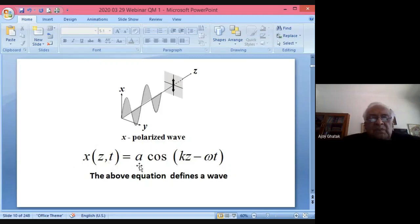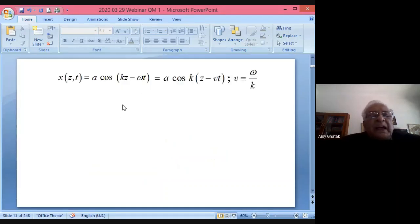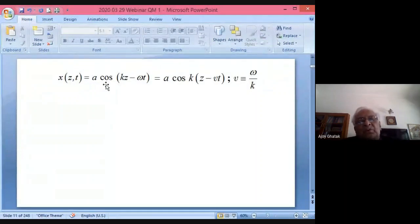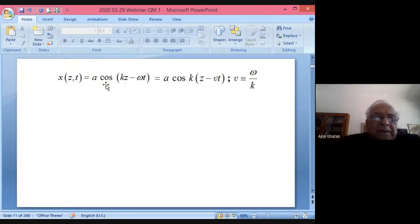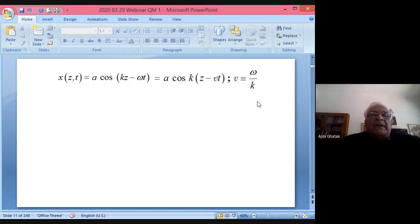The wave equation is x(z,t) = A cos(kz − ωt). This defines a wave. You can take out k and write it as A cos[k(z − vt)], where v is defined to be ω/k. I will show you that v indeed represents the velocity of the wave.